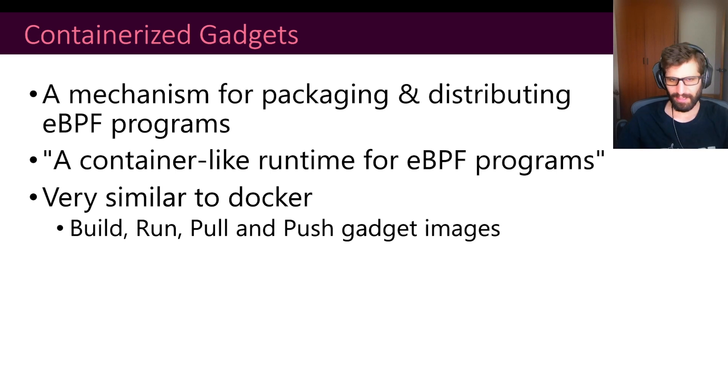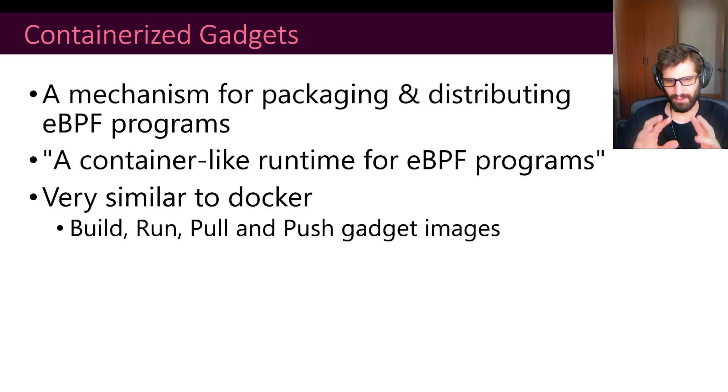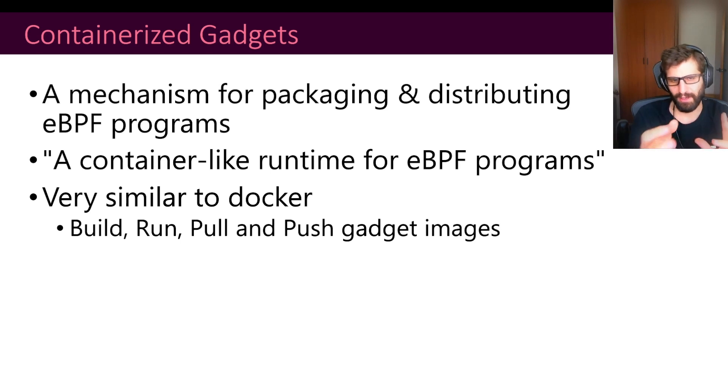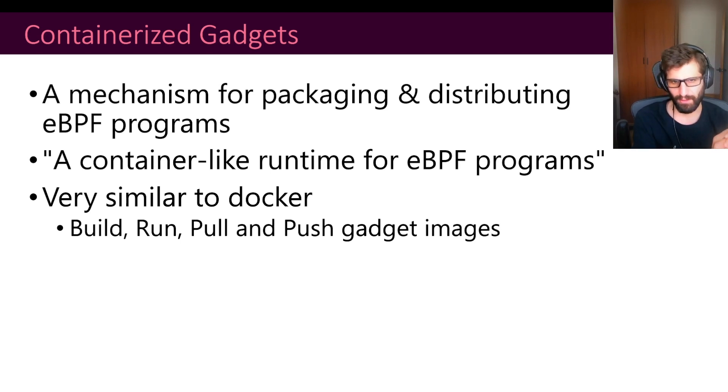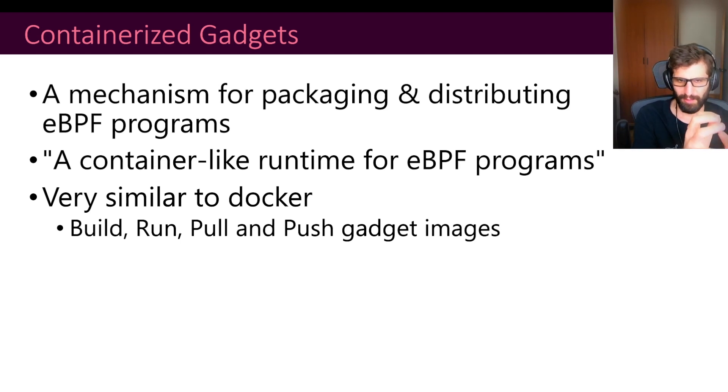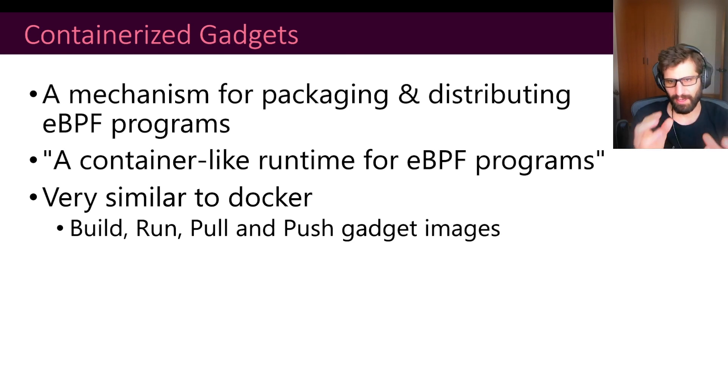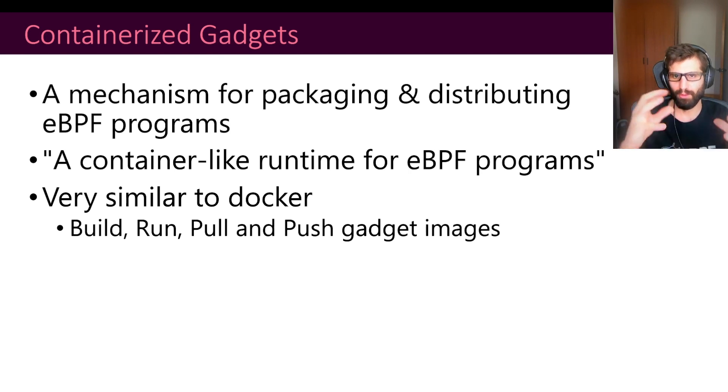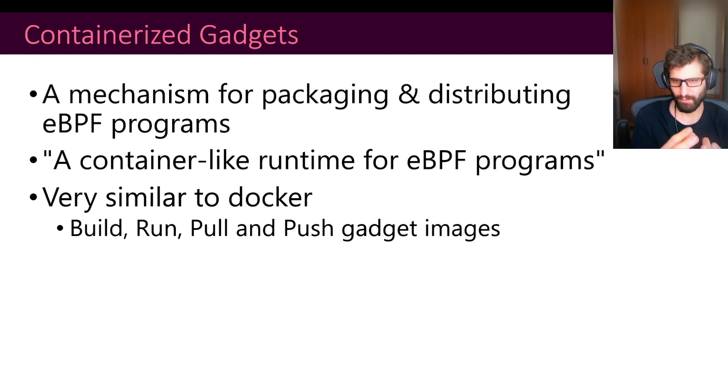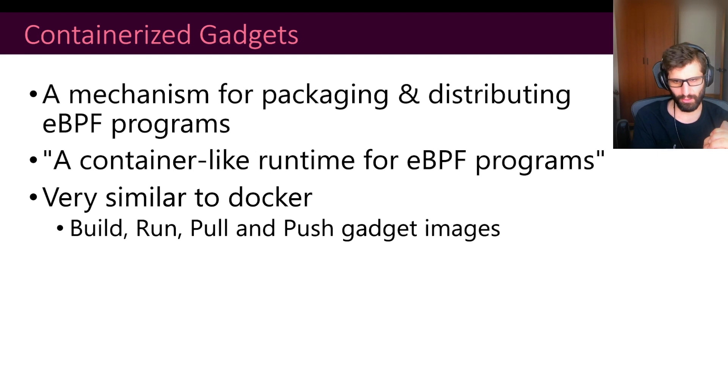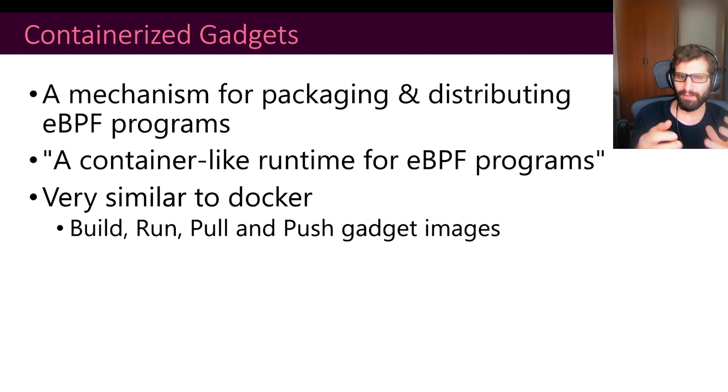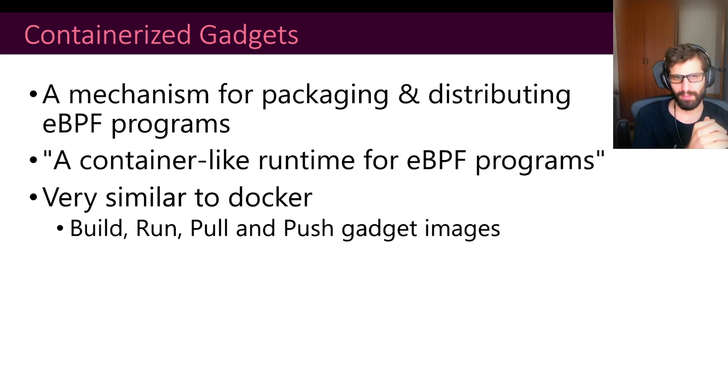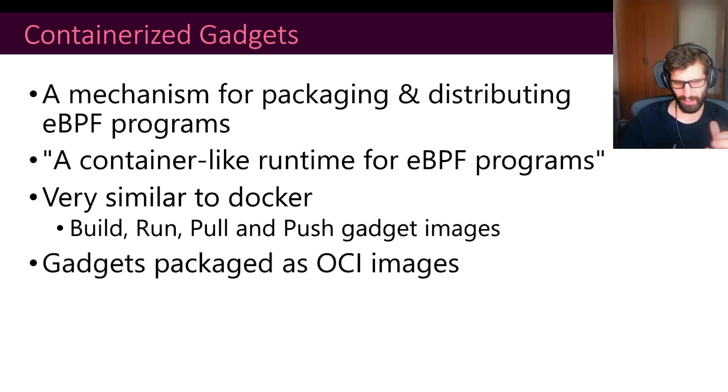The idea here is to implement a mechanism for packaging and distributing eBPF programs. We could say that this is a container-like runtime for eBPF programs. The whole idea is to provide something that users are already familiar with. So for instance, users are very familiar with containers, Docker, and so on. The mechanism that we are providing is very familiar to that. The idea is that we take eBPF programs, we put those eBPF programs into an image. We push that image to a container registry, and then the users will be able to pull and run those images by using InspectorGadget.